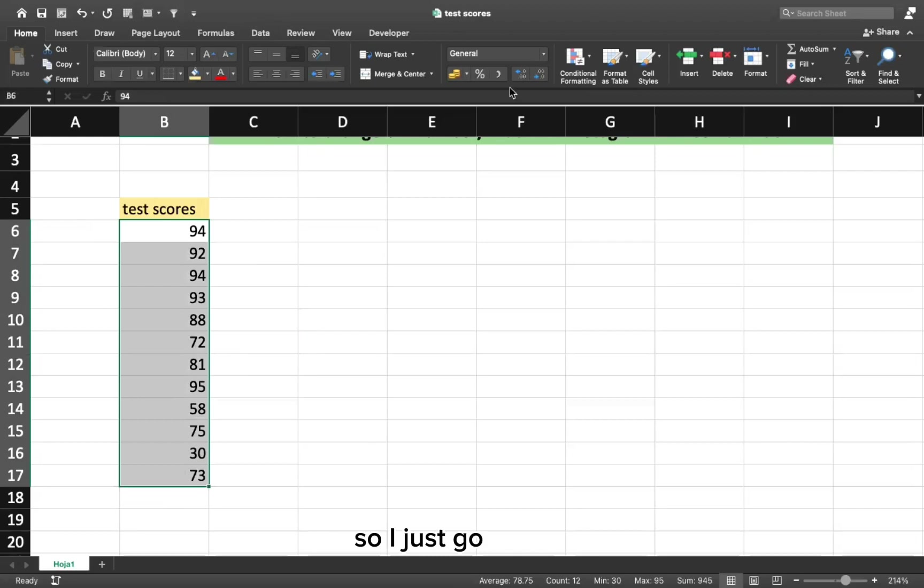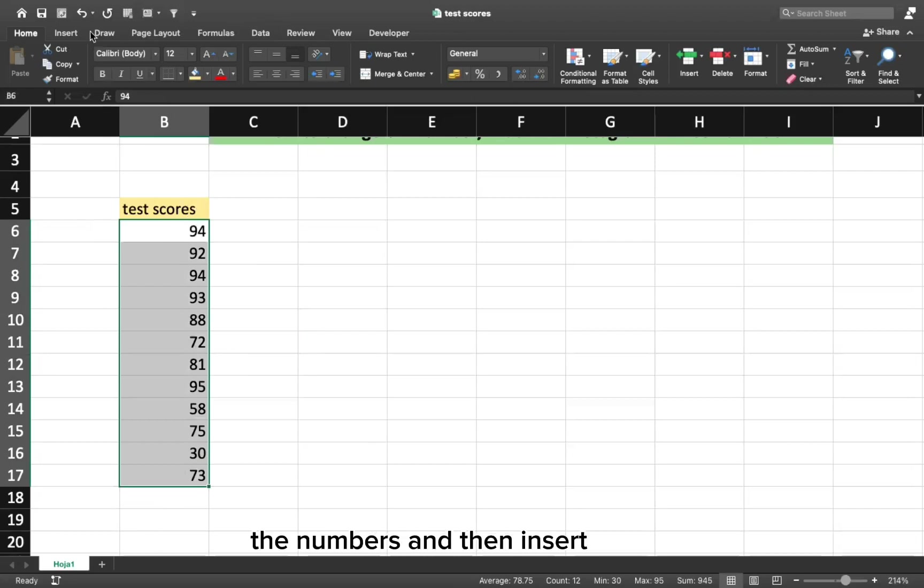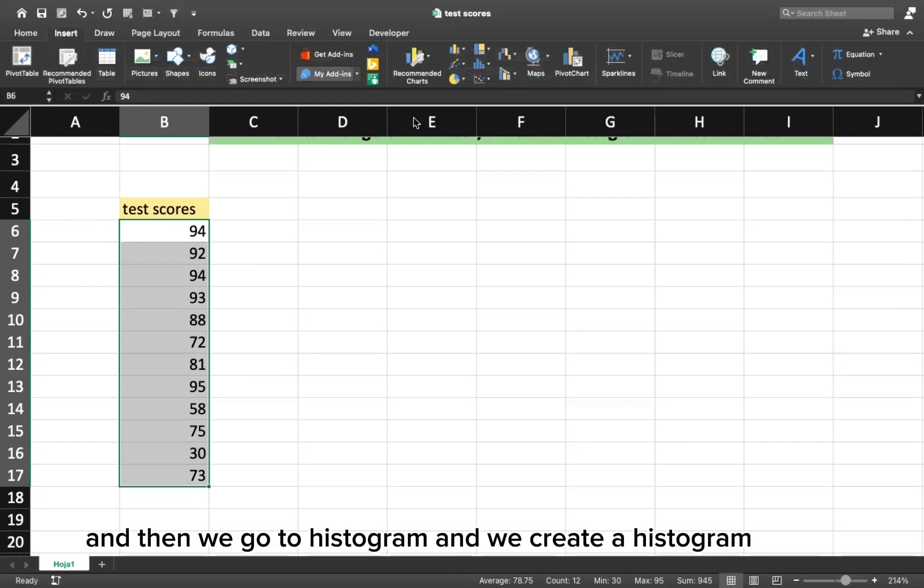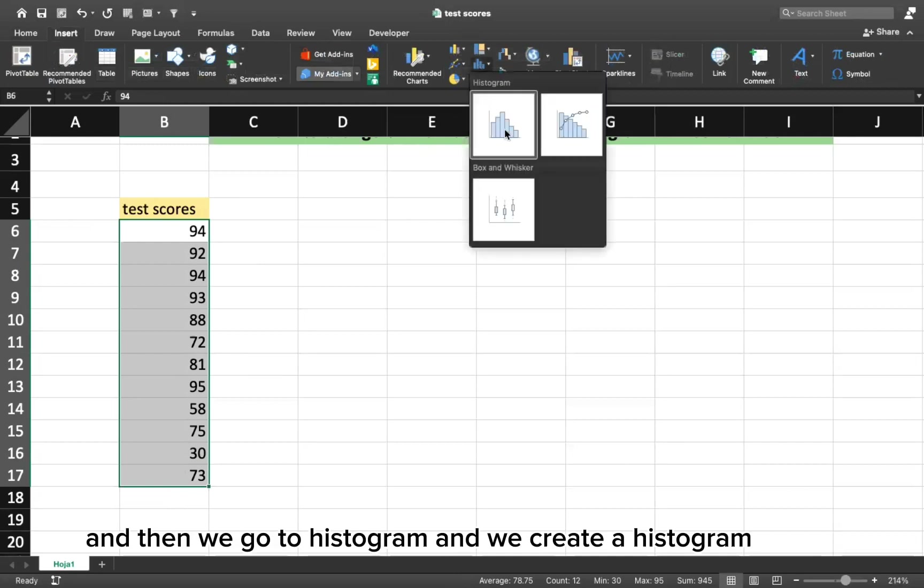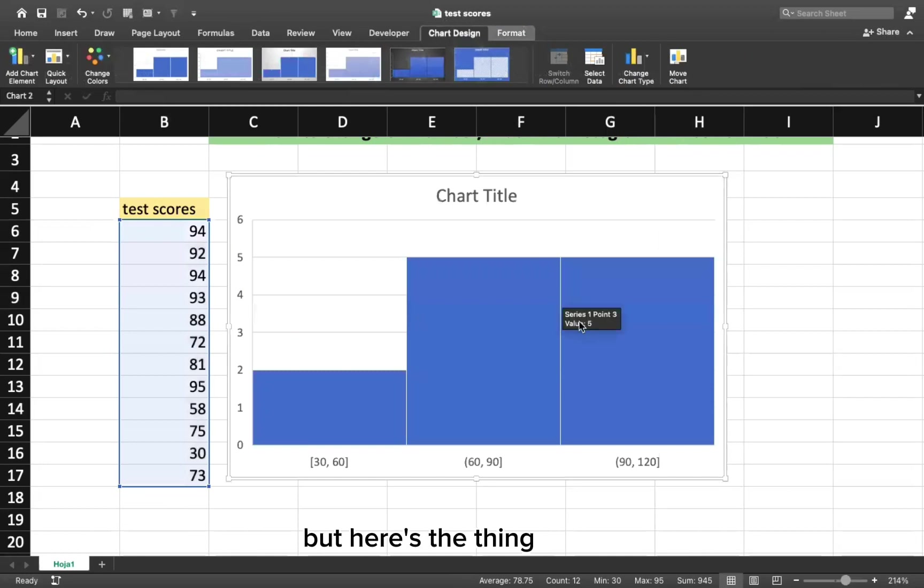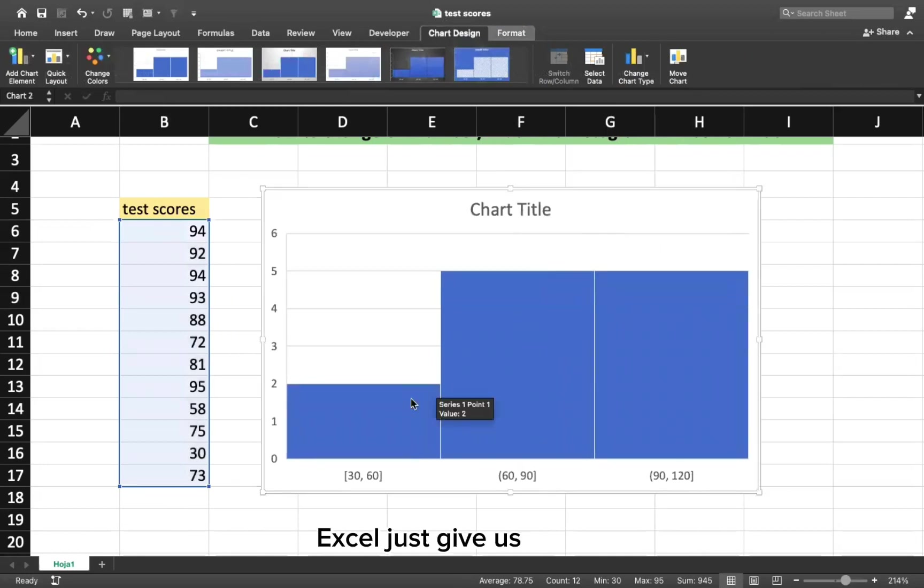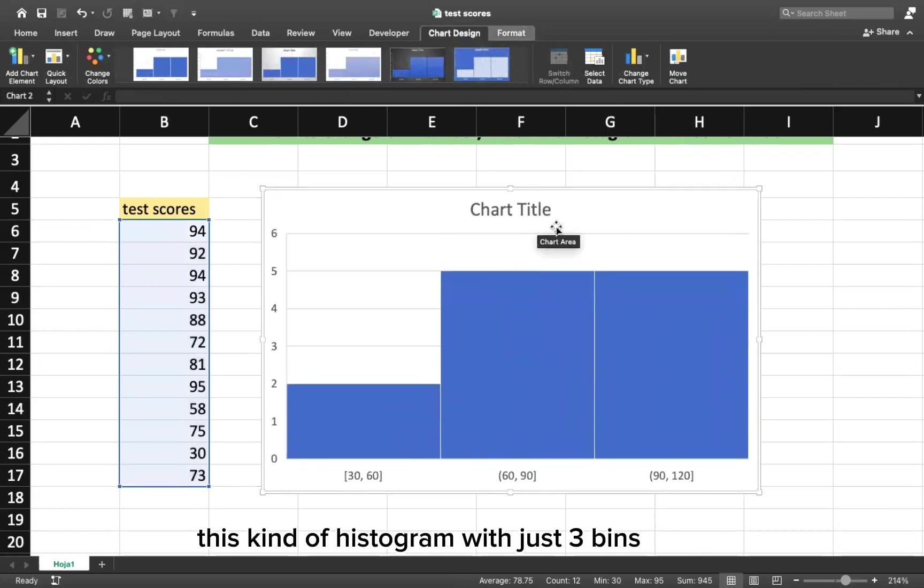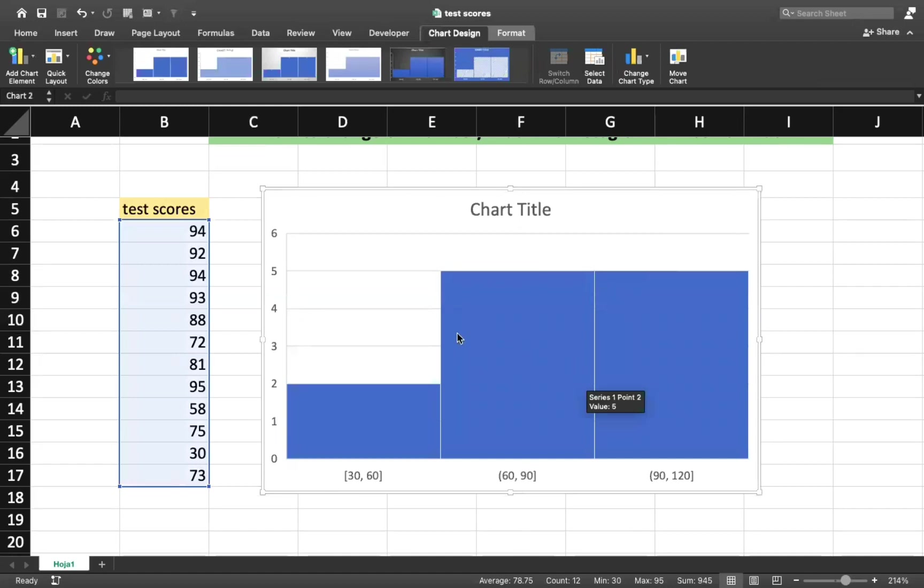So I just select the data, the numbers, and then insert. And then we go to histogram and we create a histogram. But here's the thing.